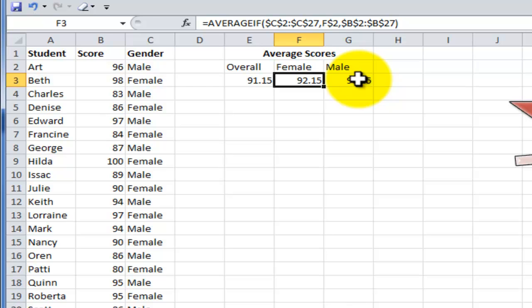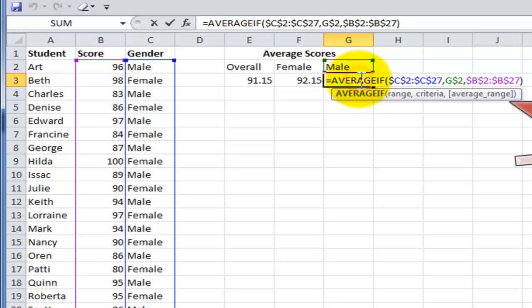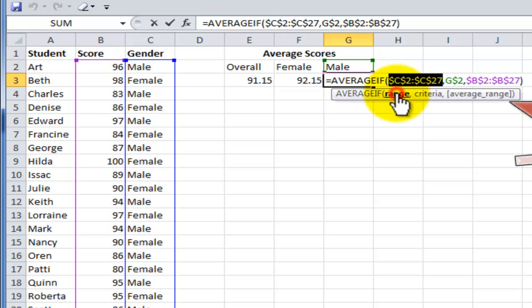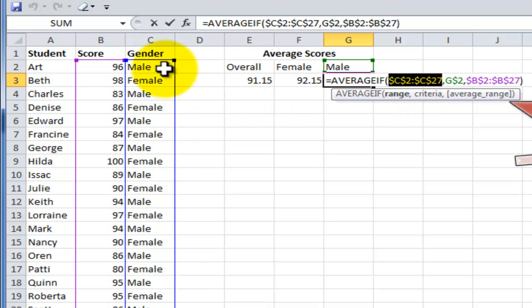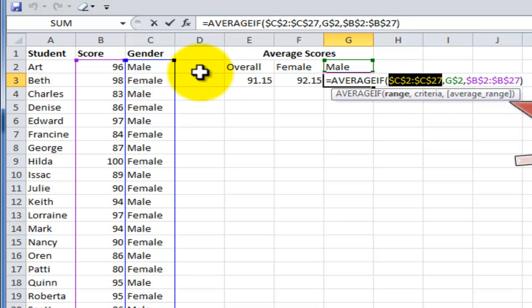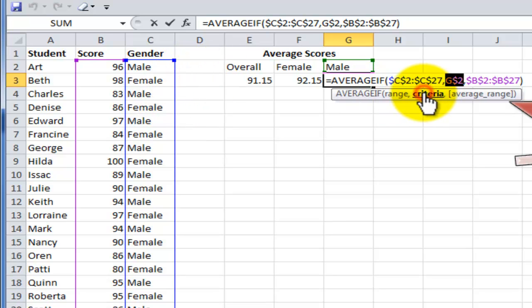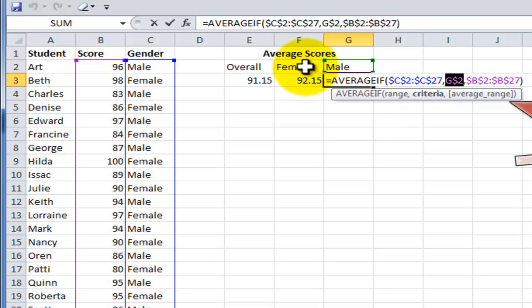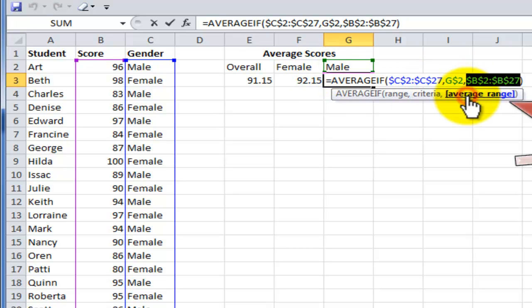Notice that I do use dollar signs around the range. I want to make sure that when I copy this formula over that the range that I'm looking in stays absolute. I don't want that column to move over. The criteria that I pointed to, notice that I used a mixed reference. I wanted this to be anchored in row two and then I use the dollar signs to surround the range for the scores.